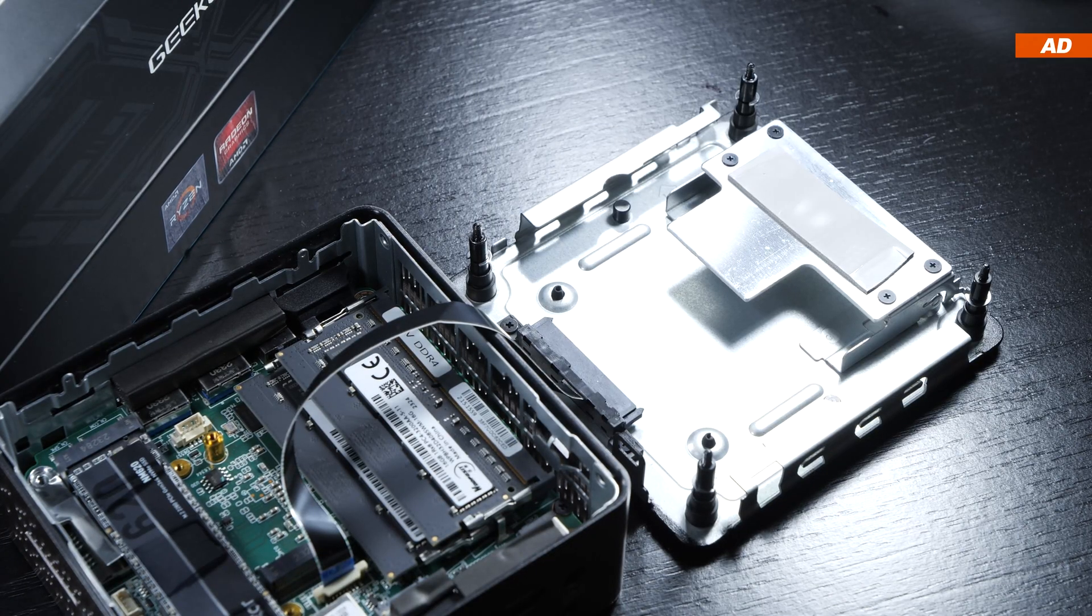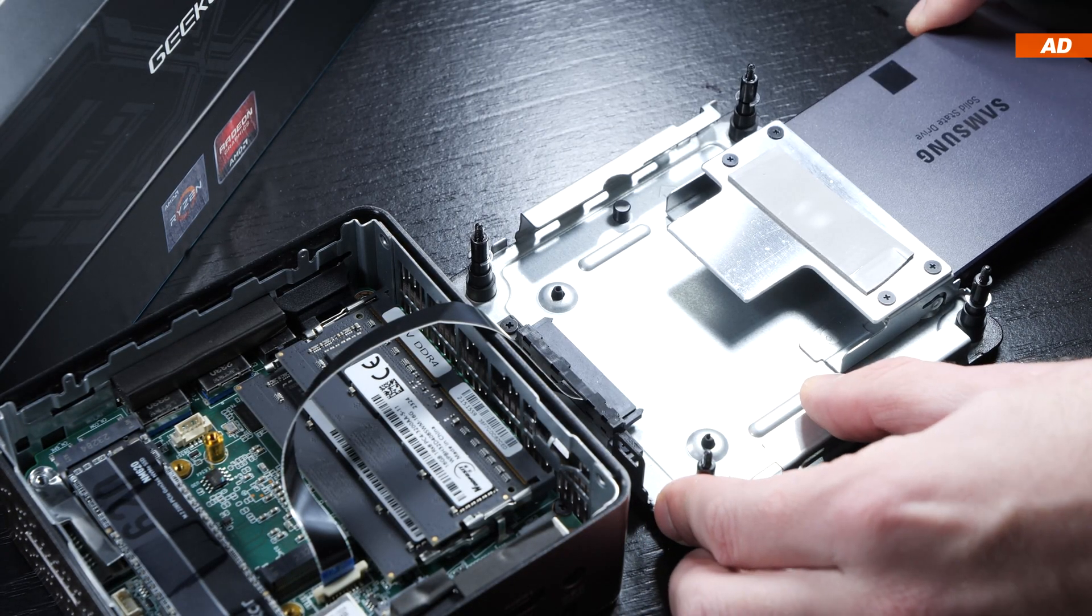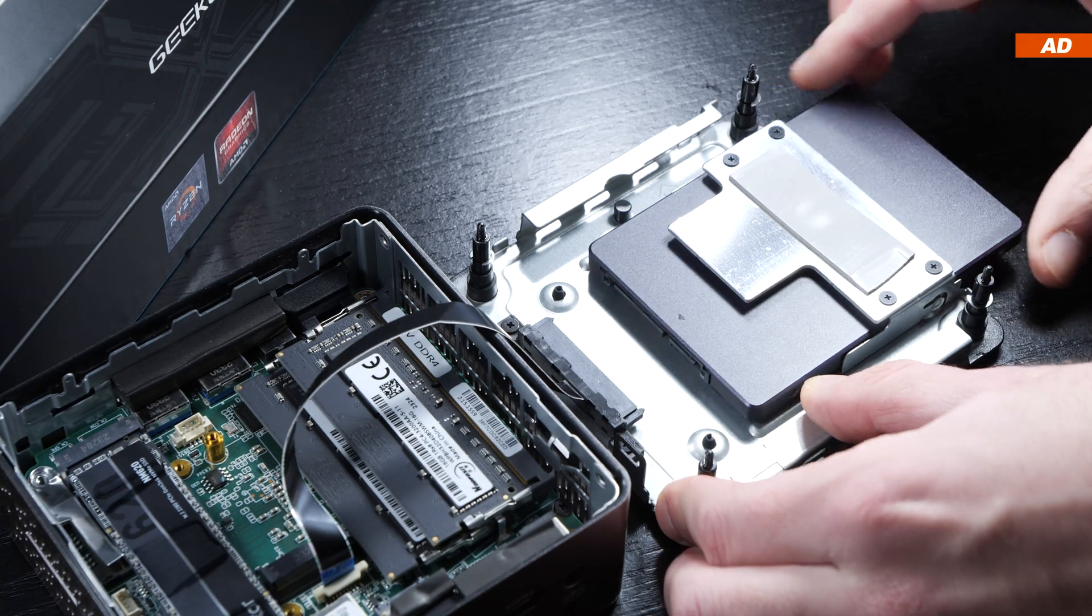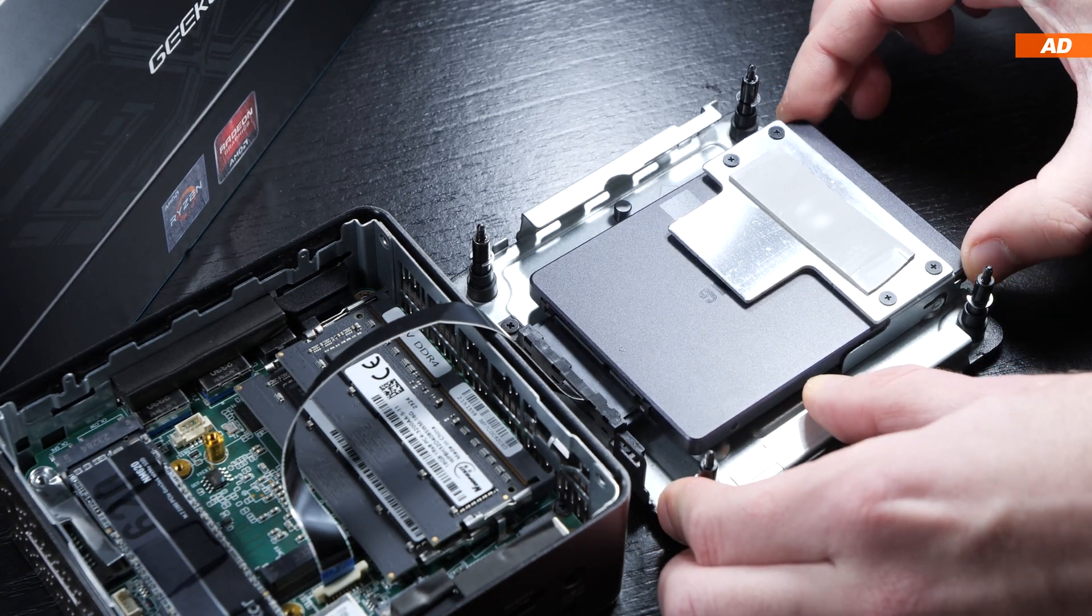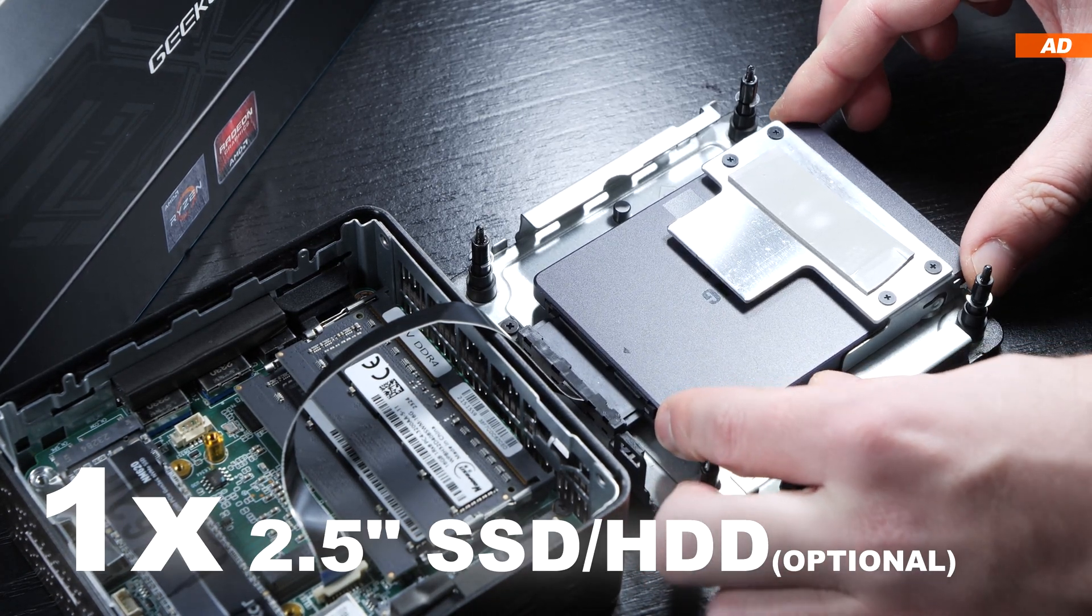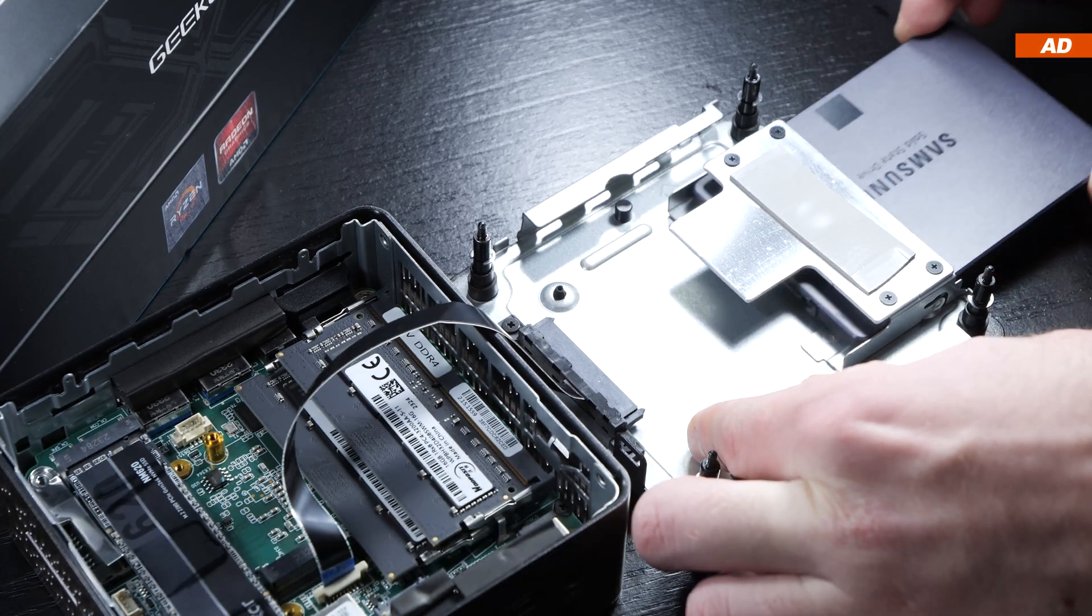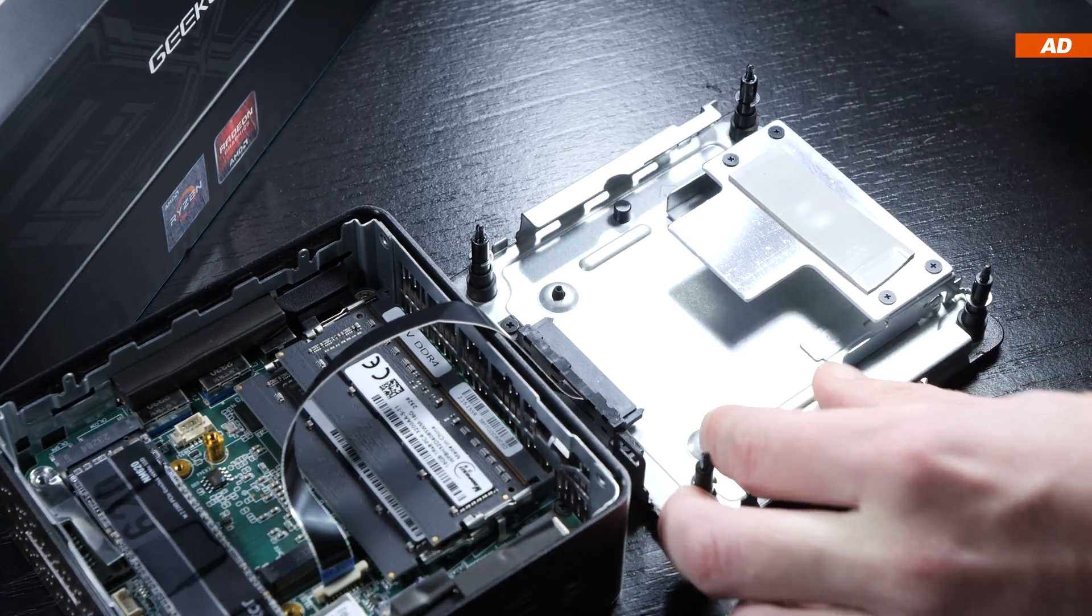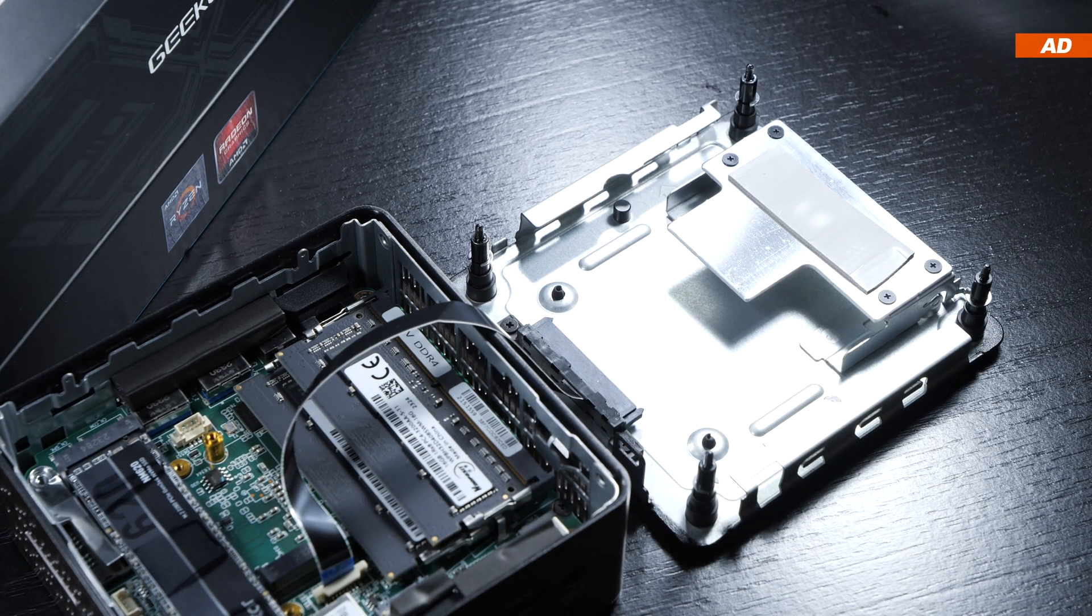What I particularly like about Geekom offering us here is that we, as the user, are able to still install and screw a 2.5-inch SSD or hard drive into place in here, if we want to extend our storage that way.